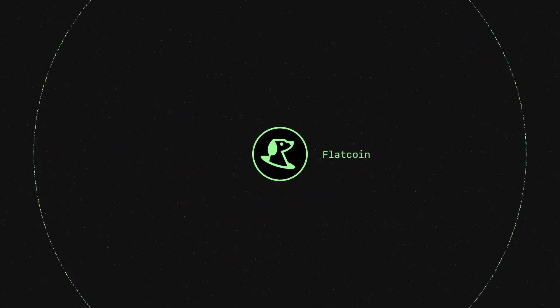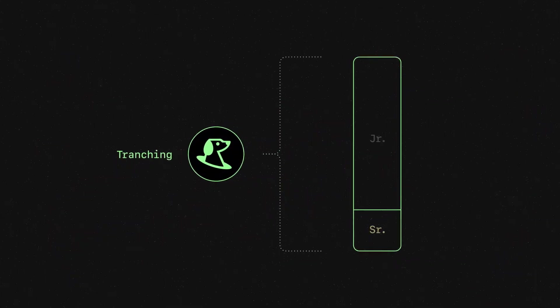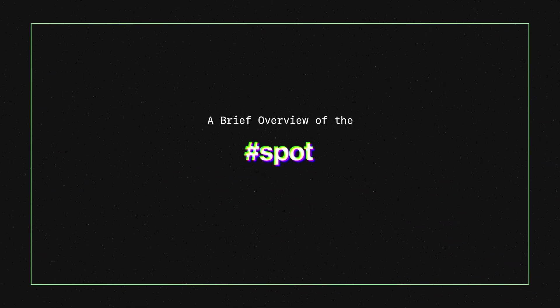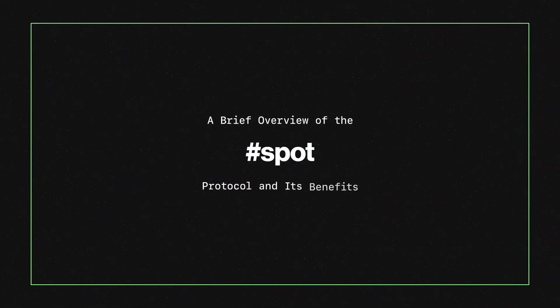Spot is a decentralized flat coin that uses tranching to provide durable stability. This video presents a brief overview of the Spot Protocol and its benefits.